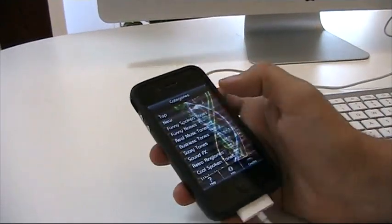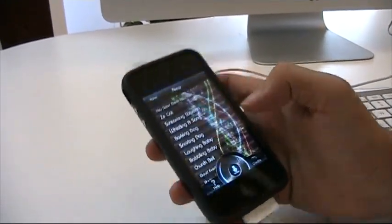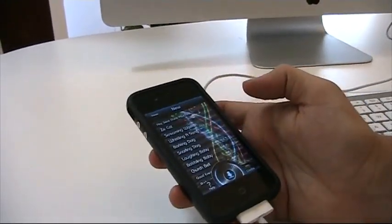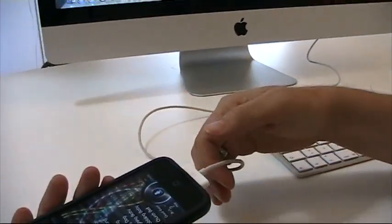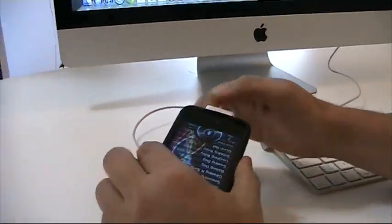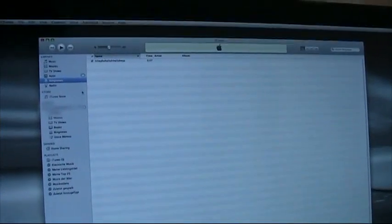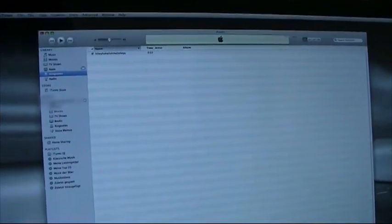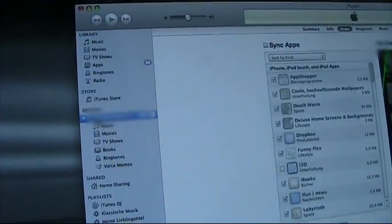Okay, so let's just say you downloaded a ringtone from our app to your iPhone. Afterwards, just connect your phone to your PC or Mac, open up iTunes and select your device.